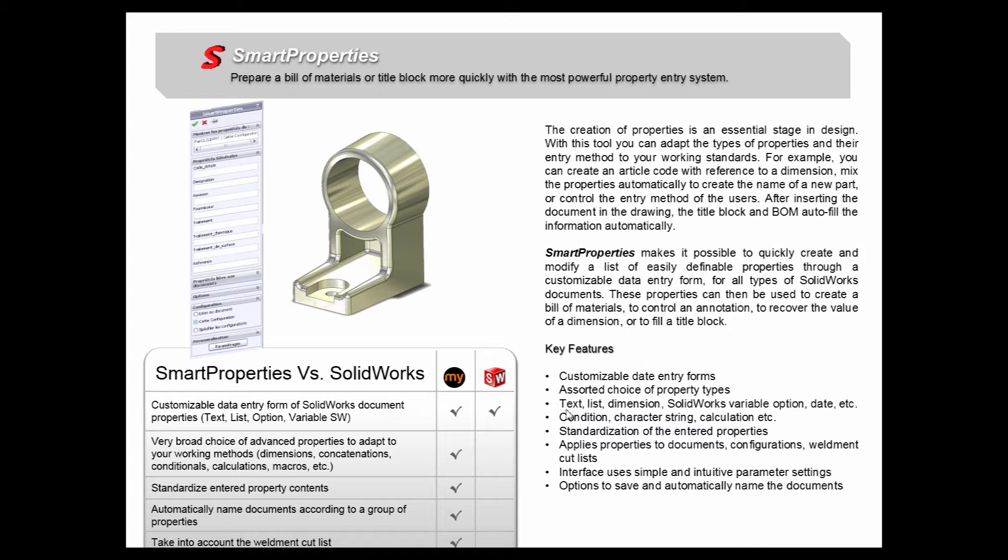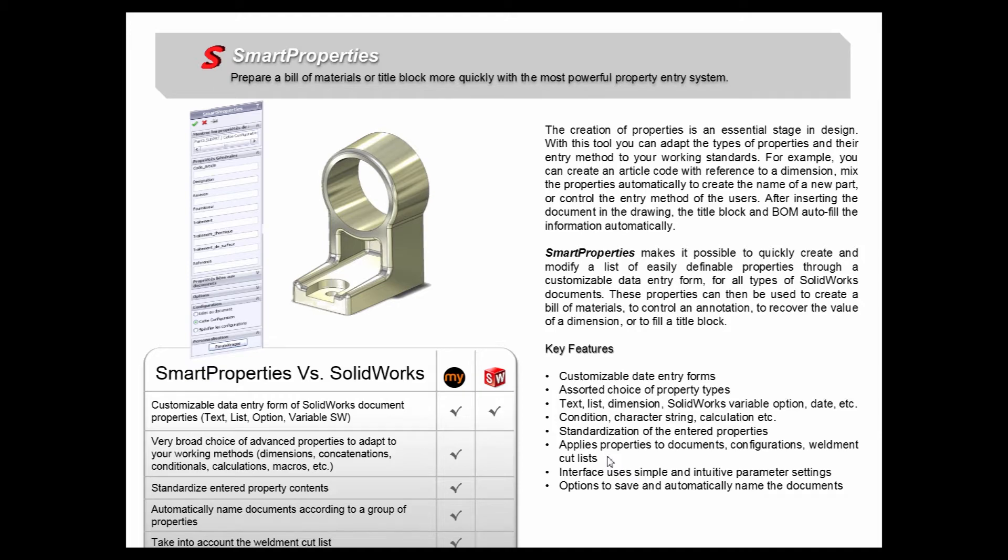You can define a property based on condition or a character string or even a calculation. The Smart Properties tool standardizes the entered properties and applies properties to documents, configurations, weldments, cutlists, all of these SOLIDWORKS features. And the interface uses a simple and intuitive parameter setting, which we'll explore extensively. And we have the option to save and automatically name the documents. So let's take a look at how the Smart Properties tool works.